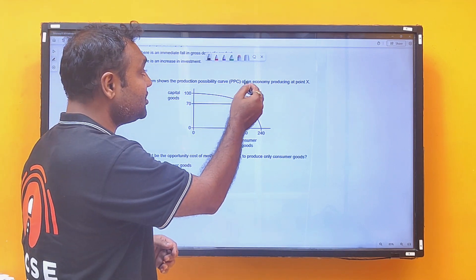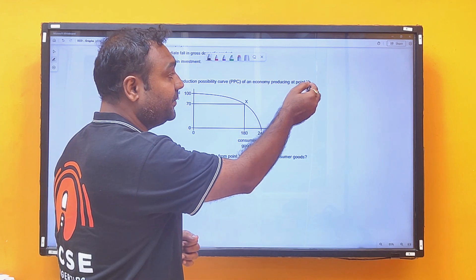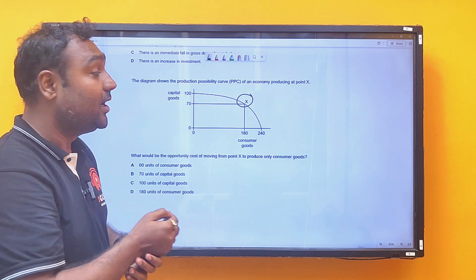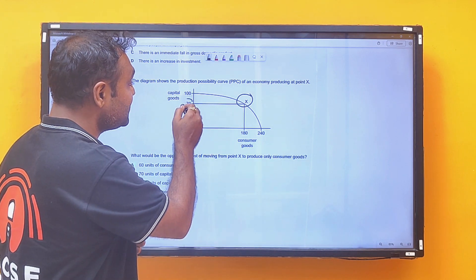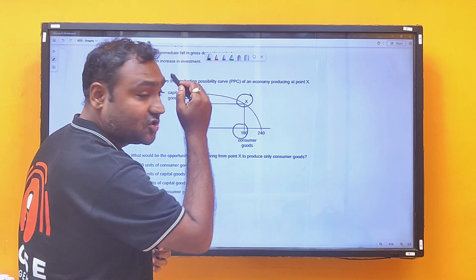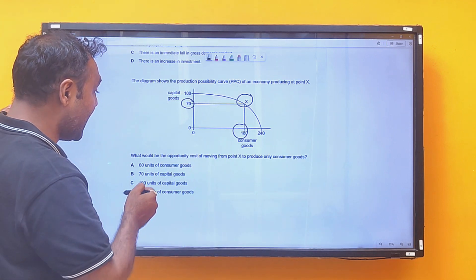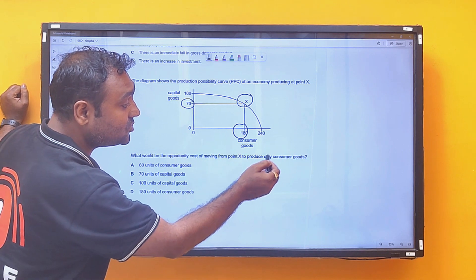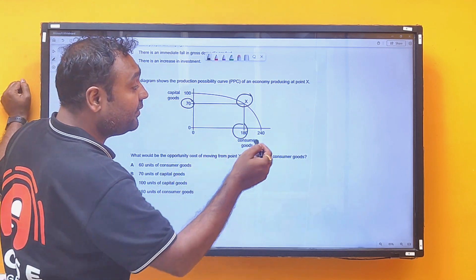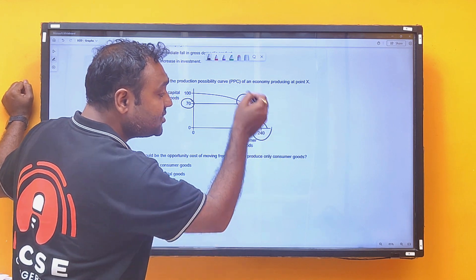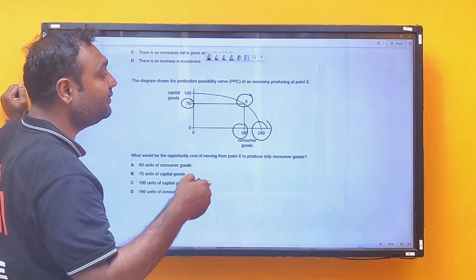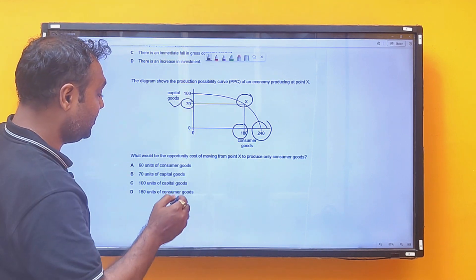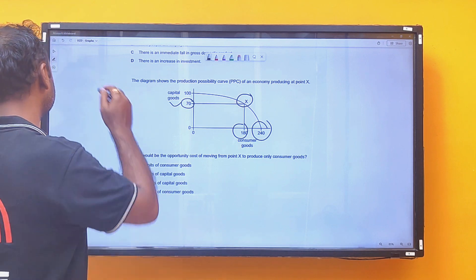Last MCQ: the diagram shows an economy producing at point X, with 70 capital goods and 180 consumer goods. What is the opportunity cost of moving from point X to produce only consumer goods? If we produce only consumer goods, we give up the 70 capital goods — so 70 capital goods is your opportunity cost.